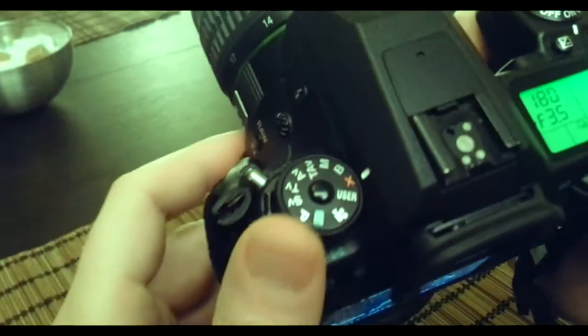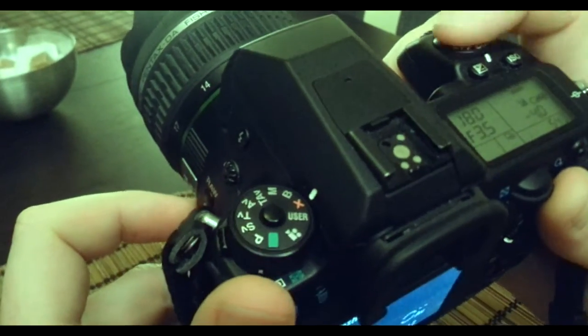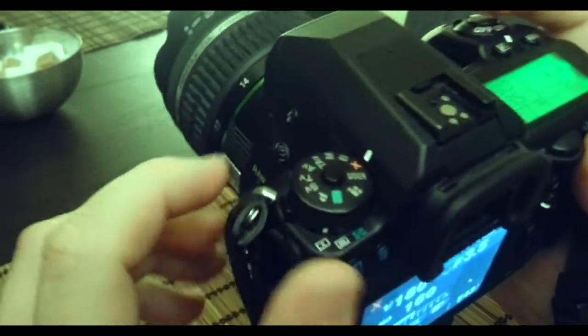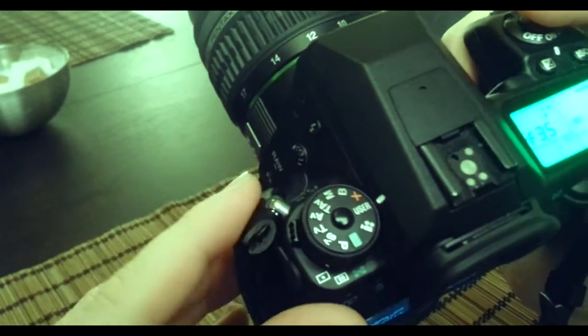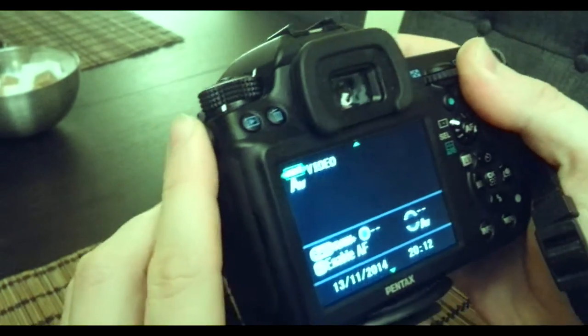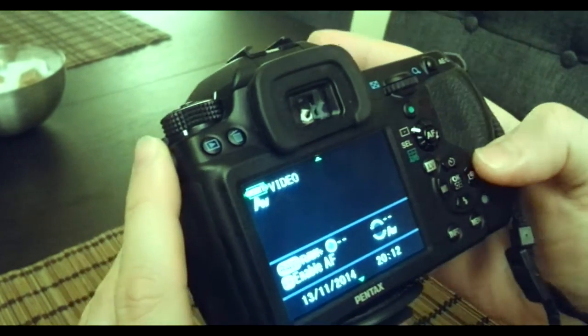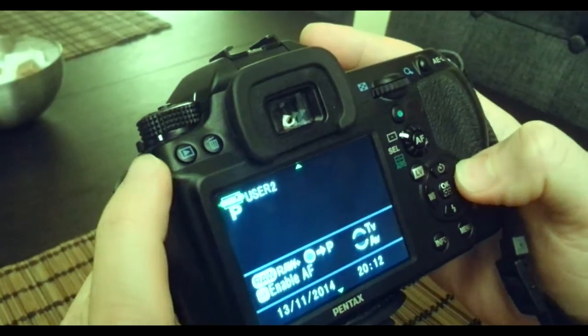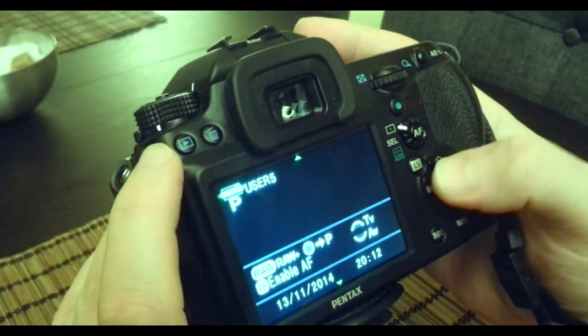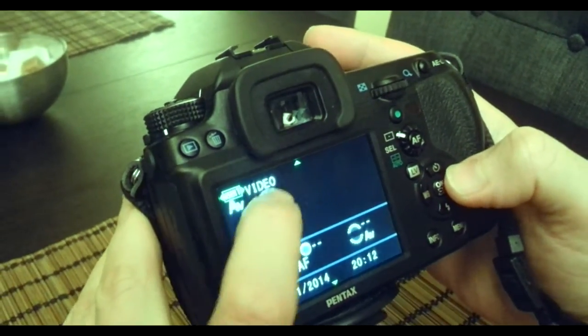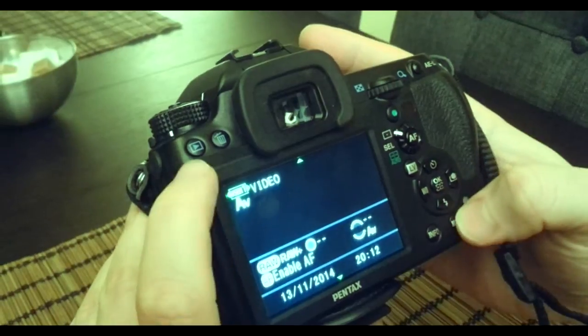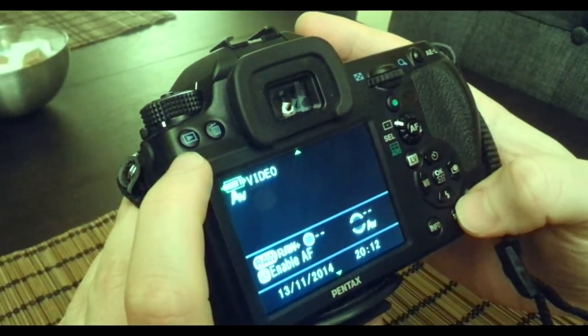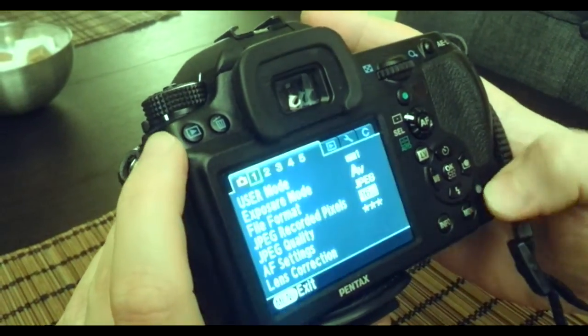What you need to start is to switch on your camera and go to user settings. Then you can choose user one, two, three, four, or five. For example, I created one called 'video.' When you go inside user one and hit menu...